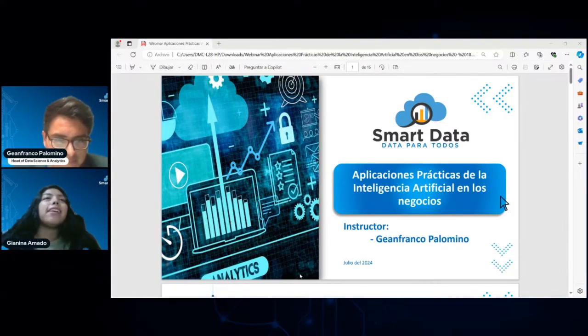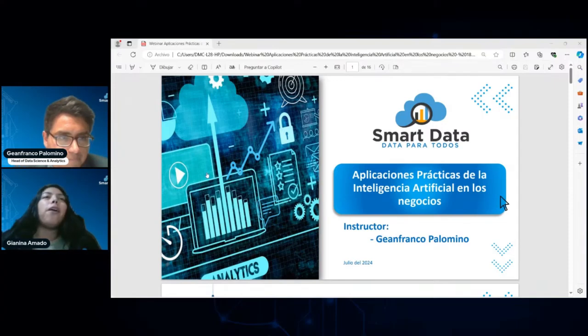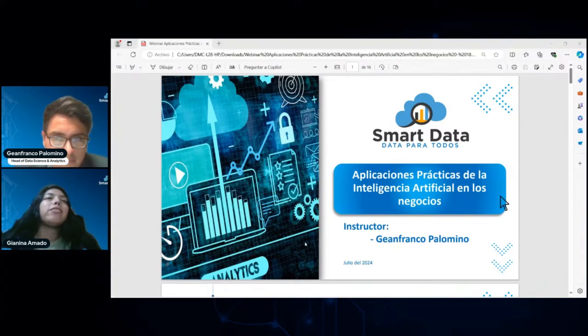Vamos a tener un excelente webinar y lo que nos han mencionado más es el caso práctico. Estamos listos para empezar, Gianfranco.